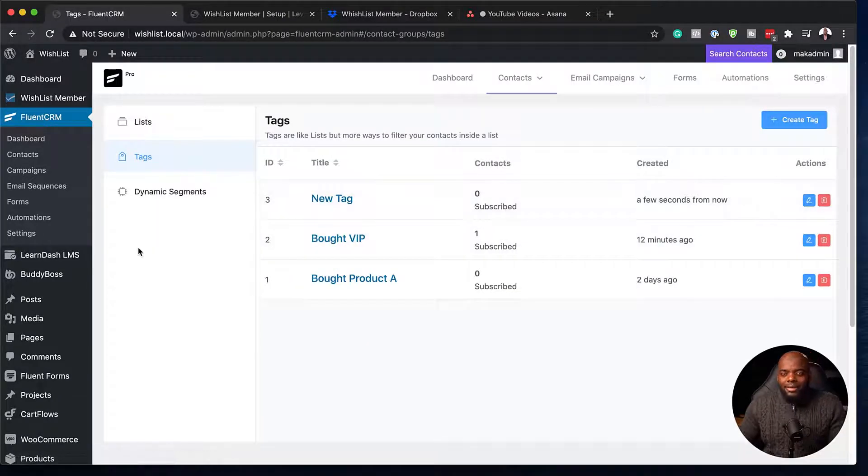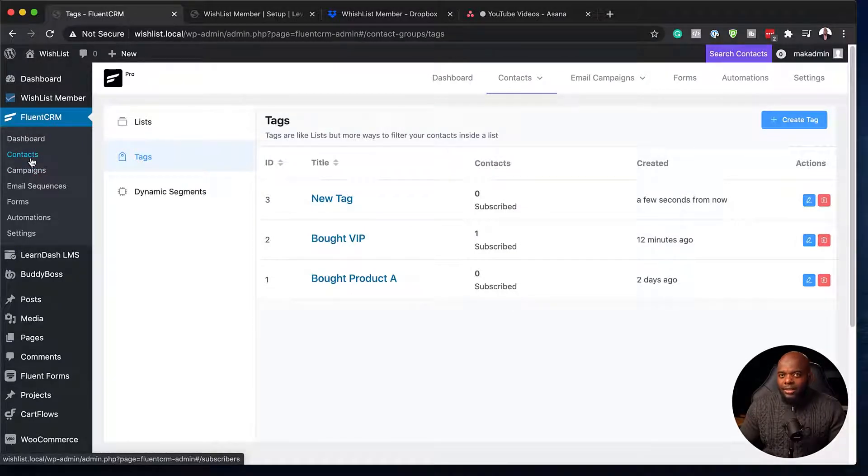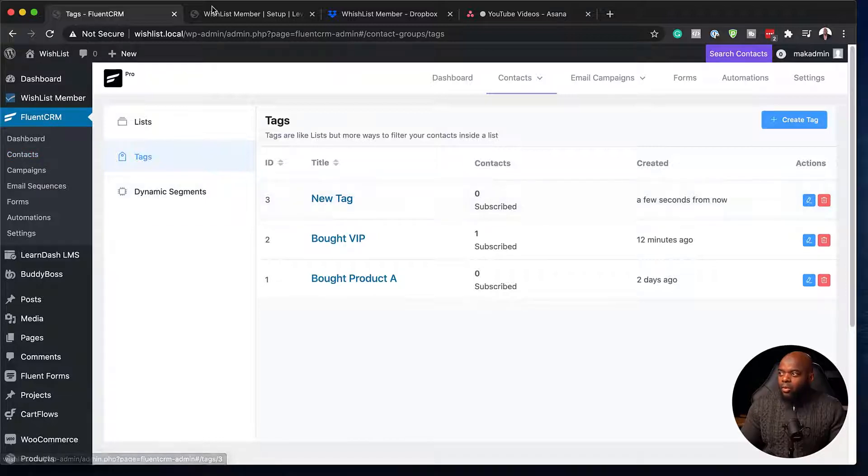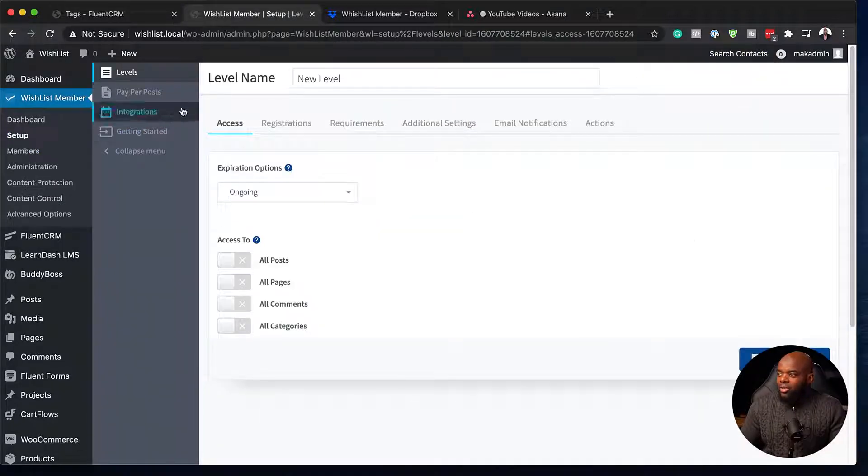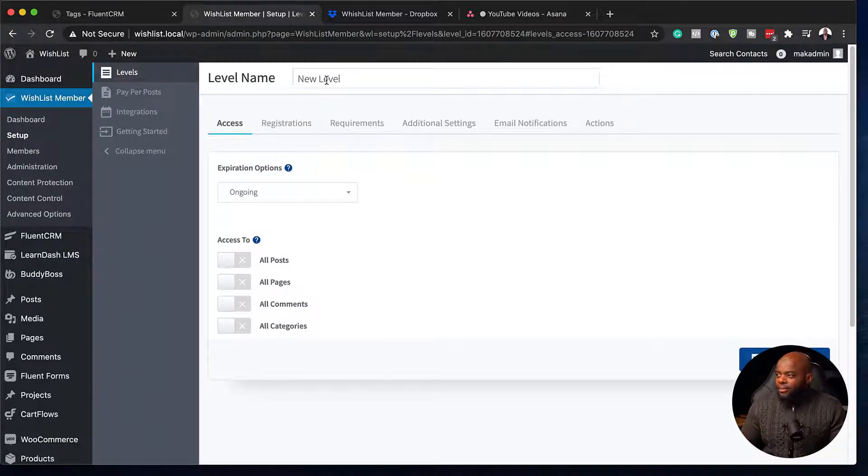So on my system, I already have contacts. So ideally, the situation here is we want that when we add this tag new tag, we want them to be added on to this membership level called new level. Now, how do we do that?